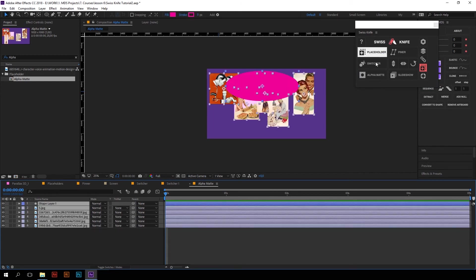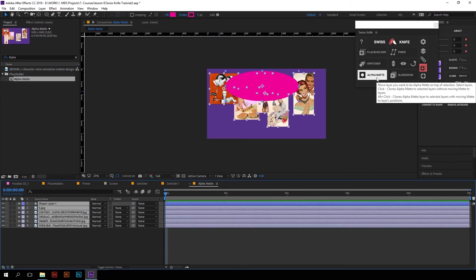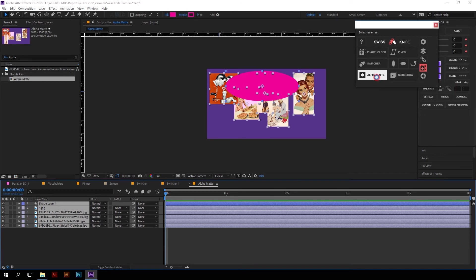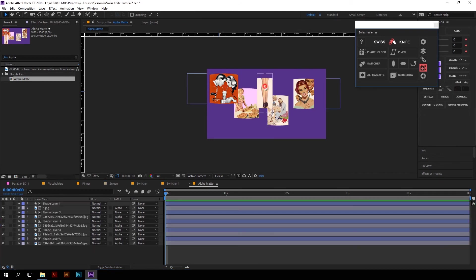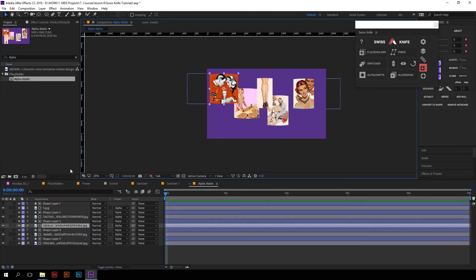But if I click on the AlphaMate with Alt key, the mask layer will jump to each selected layer.